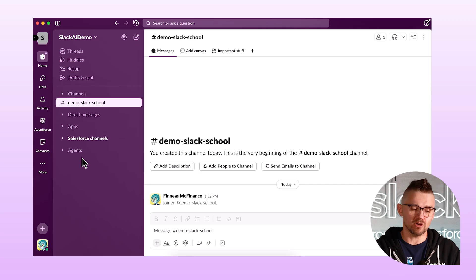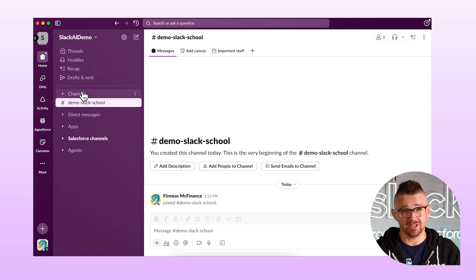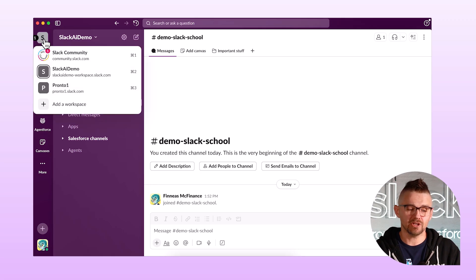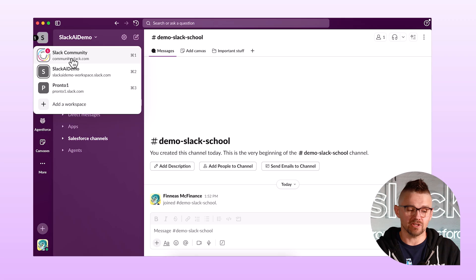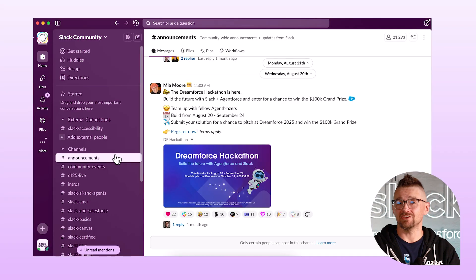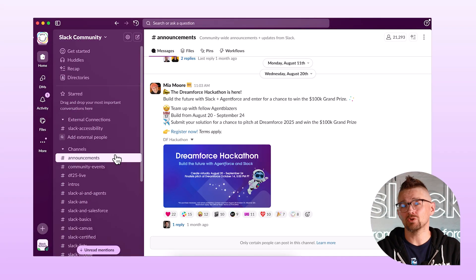The last thing we want to talk about with channels is how to organize them. In this demo I don't have very many channels, but in the Slack community workspace I've got several. I can jump into the Slack community workspace by hovering over the icon in the top left and choosing other workspaces I've logged into. Now I'm in the Slack community workspace — this is a lot more busy than that demo environment.